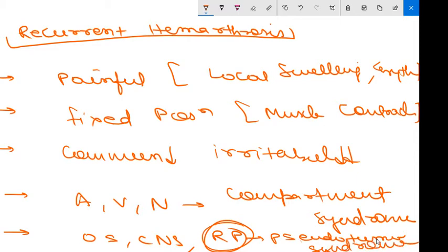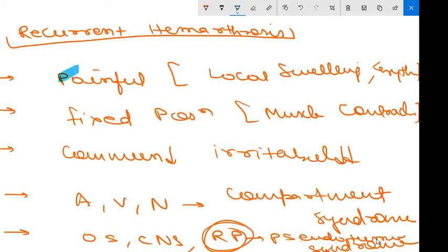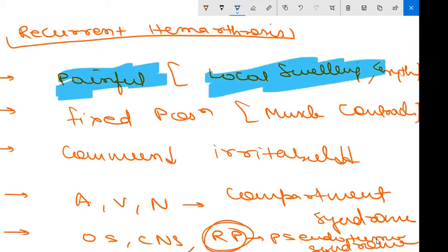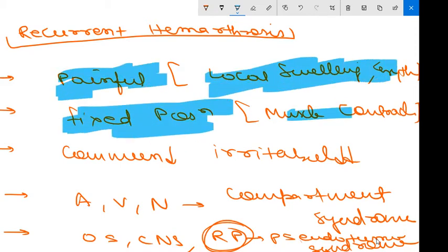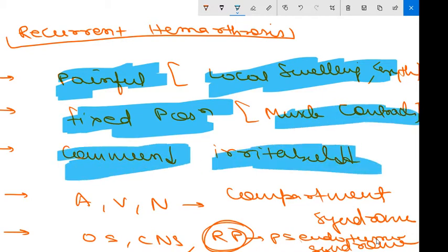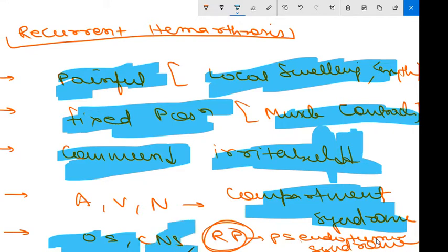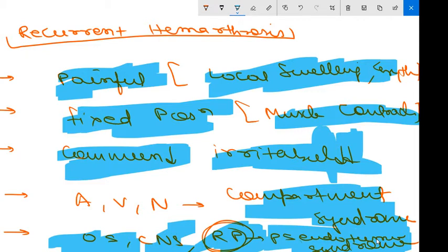Reviewing the clinical features: painful, local swelling and erythema, fixed position, muscle contractures, decreased communication. Compartment syndrome may be there, oropharyngeal bleeding, CNS bleeding, retroperitoneal bleeding sometimes giving pseudotumor syndrome.